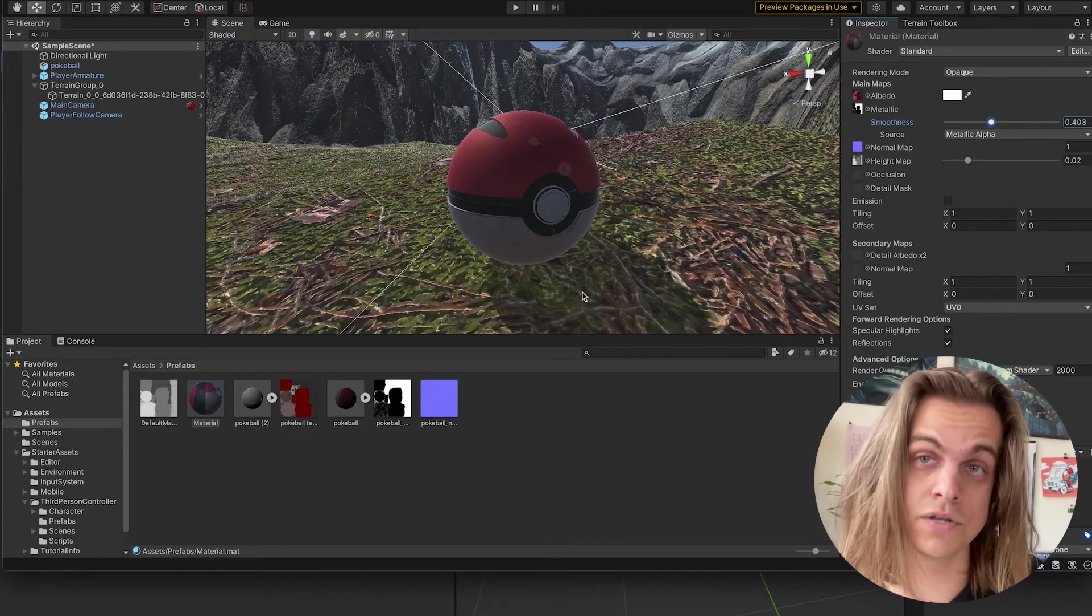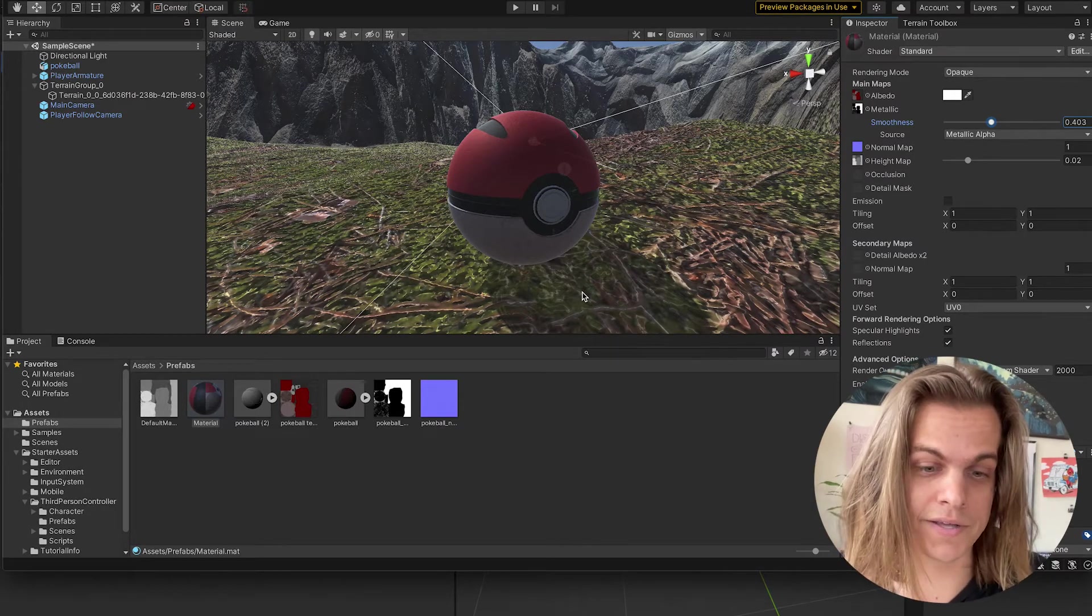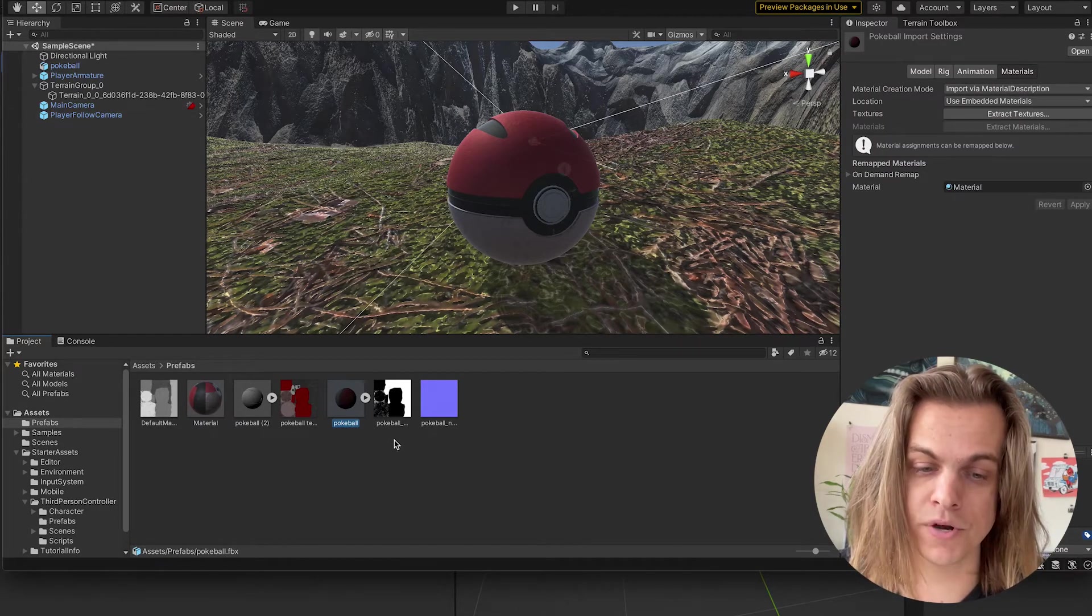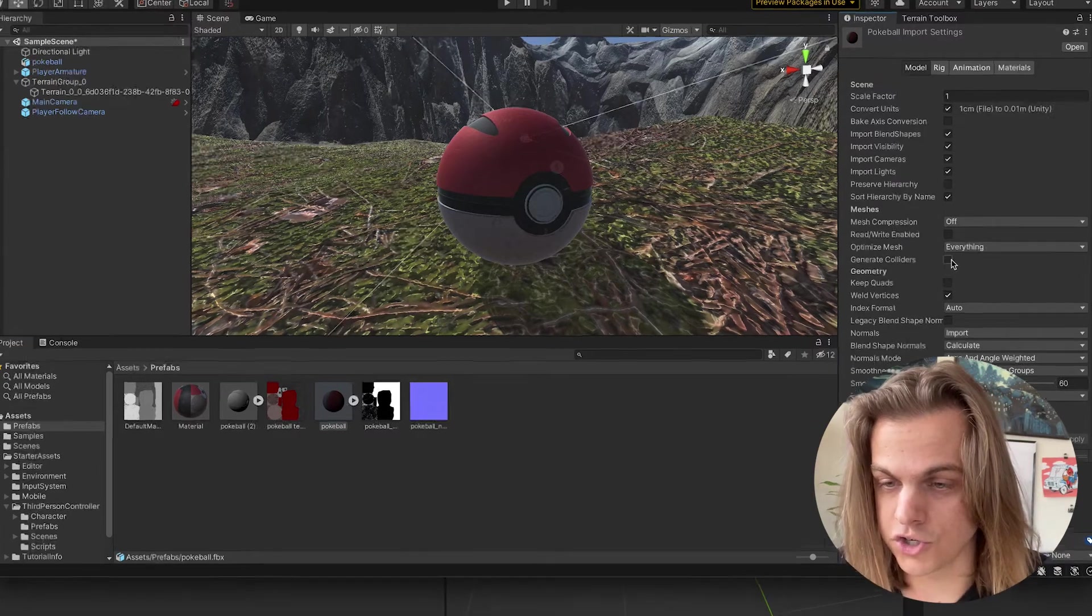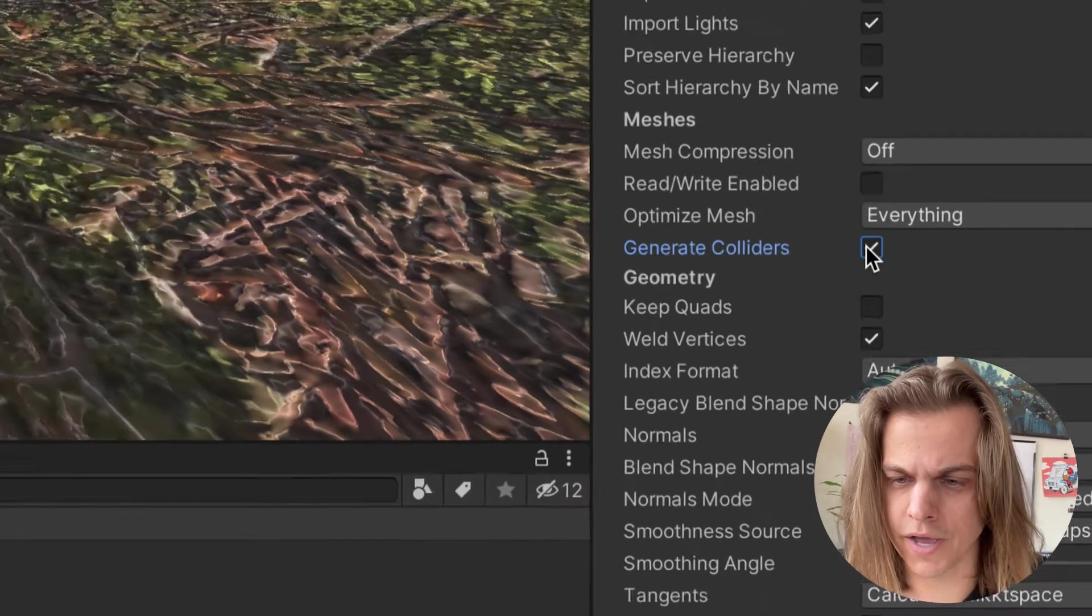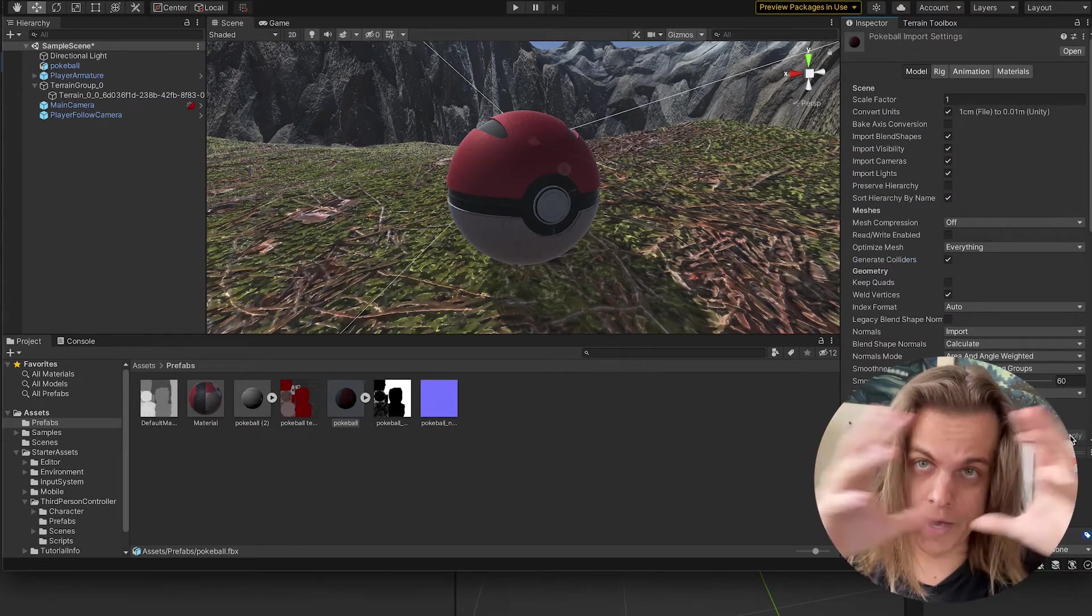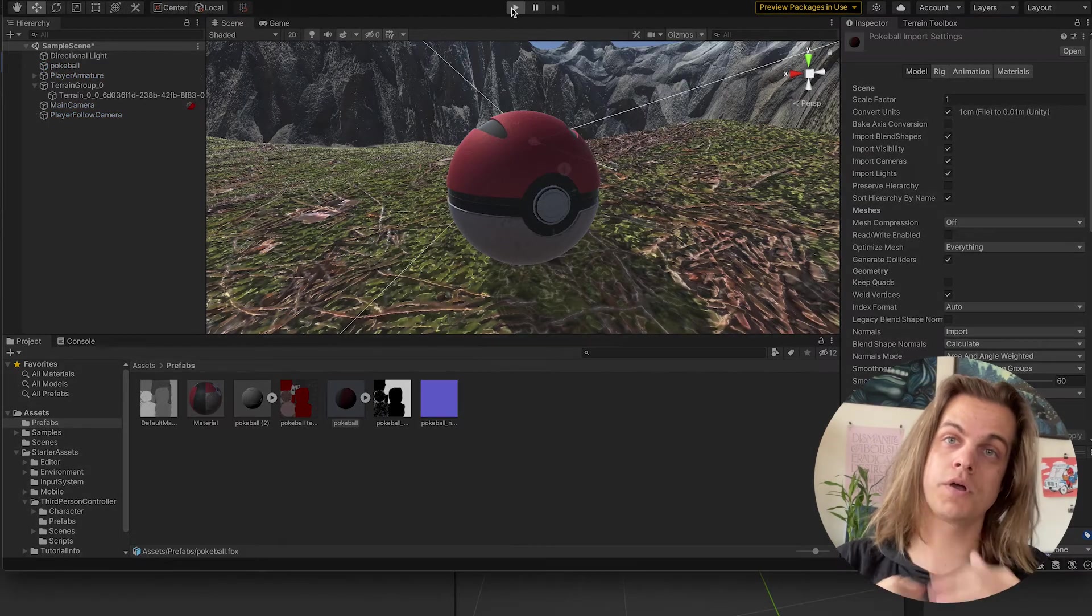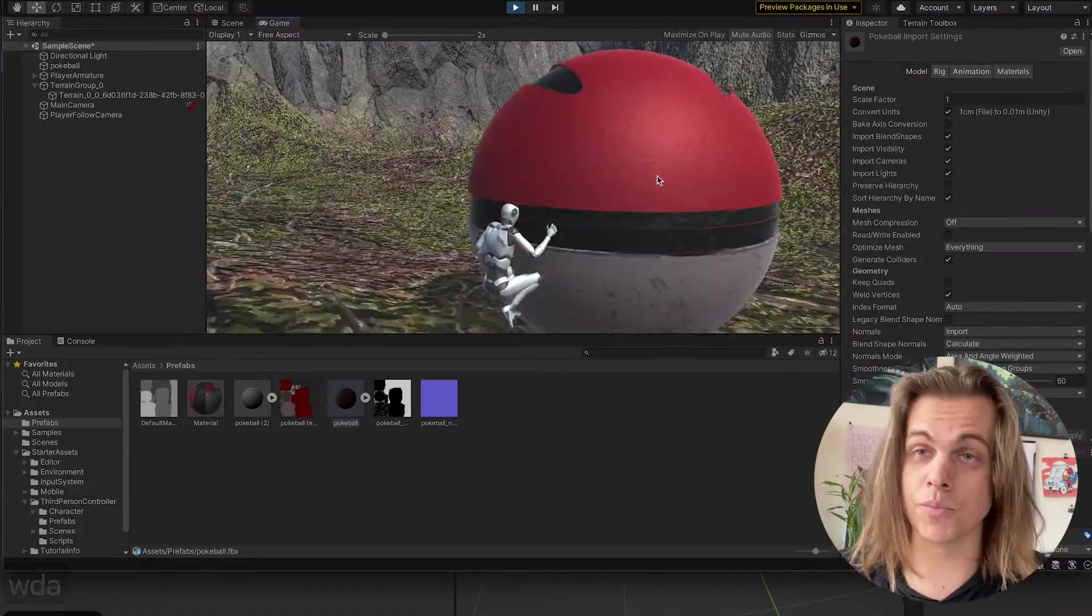One more thing. When you're bringing in models into Unity, they don't come in with their colliders turned on yet. So with the prefab selected, not the object in the hierarchy, with the prefab selected, right here where it says model, I'm going to check generate colliders. Then I need to apply that if I already have one in the scene. And that's going to create a mesh collider around the box. If I hit play, I should be able to run into and not run through the Pokeball. It's a pretty big Pokeball from my scene. But boom, we did it. We brought in a model.